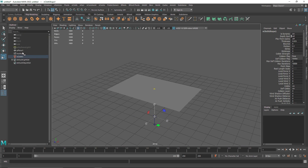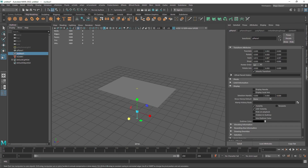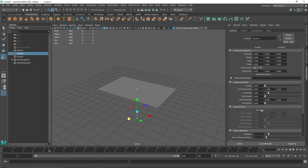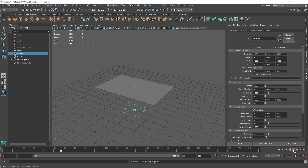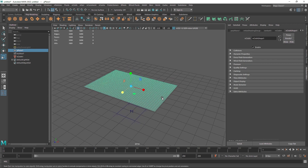Let's open up the outliner. If you don't have the outliner, you can simply go to Windows > Outliner. Select your nucleus and I'm going to simply turn off the gravity — that will make our plane stay in the same place. I'm also going to be using the ground plane in case it falls down with our other fields.